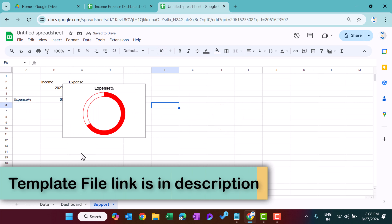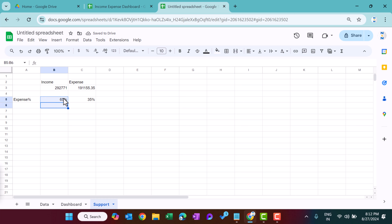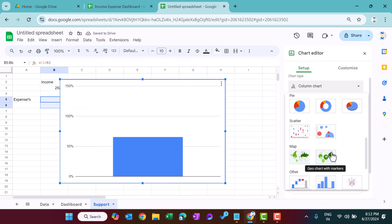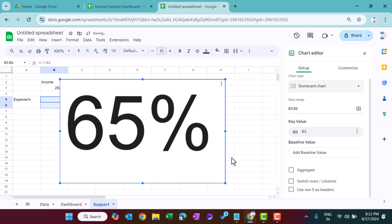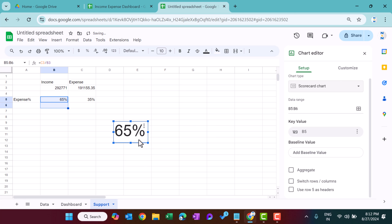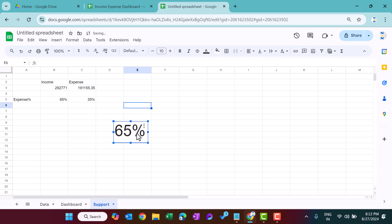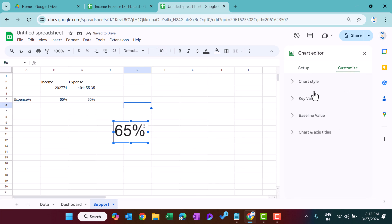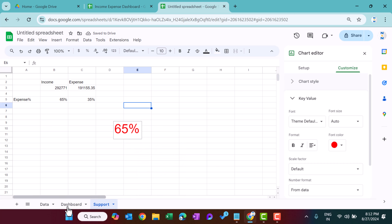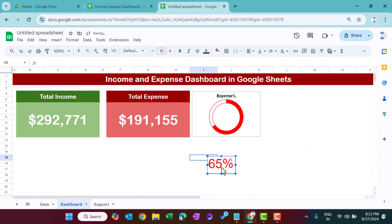Go back to the support sheet and delete the chart. Select the percentage cell, go to Insert and insert a Scorecard chart — you can see the percentage displayed. Reduce its size, go to Customize, Key Value, and take the color as red. Copy and paste this scorecard chart onto the dashboard and keep it centered, reducing its size.